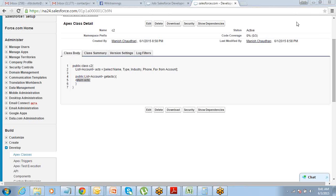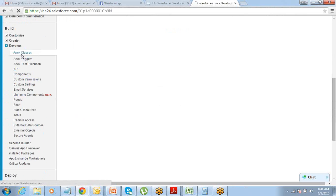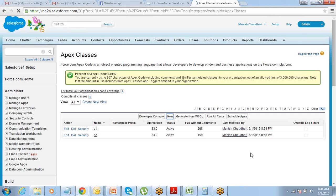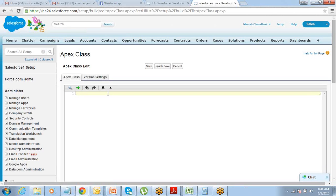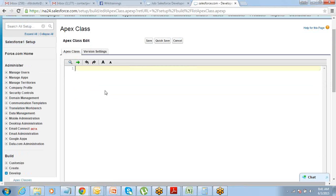Let's create one more class. This time I want to filter out my data. So go to Apex Classes, create a new class, and write it as public class C3.